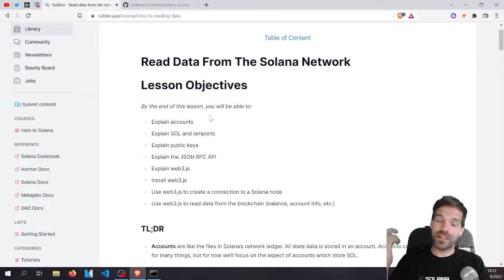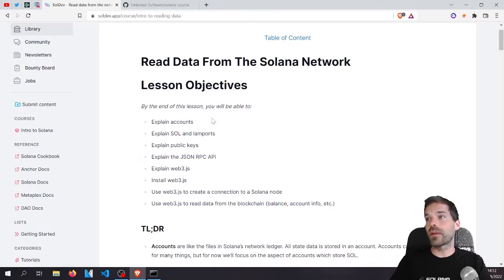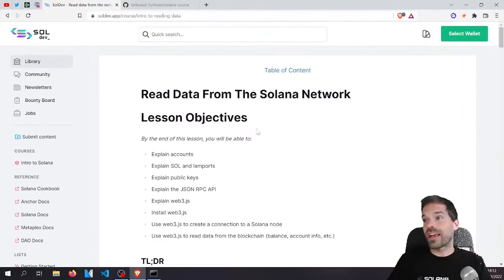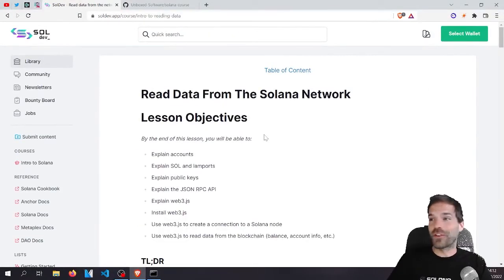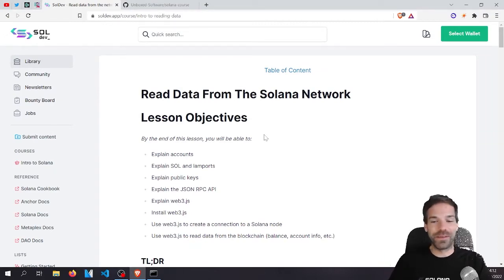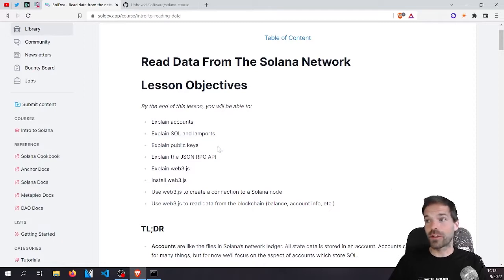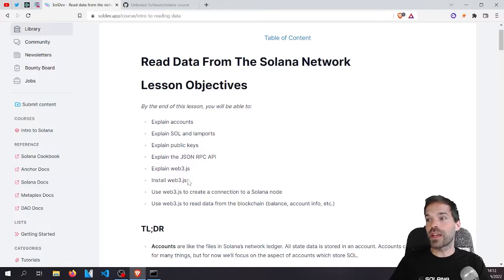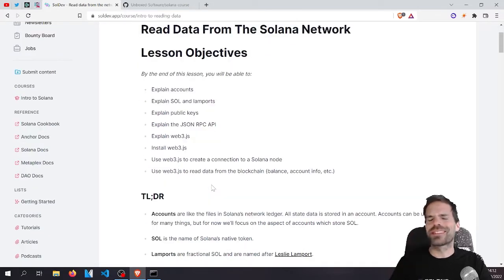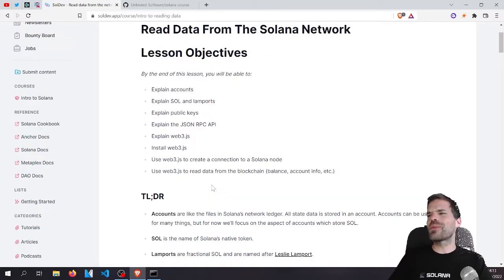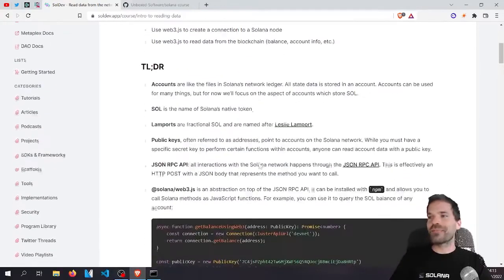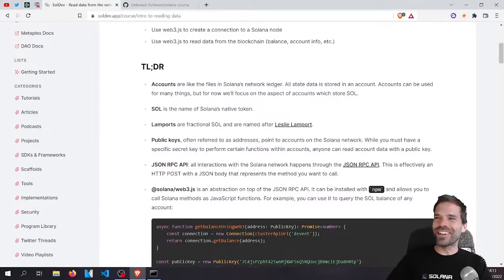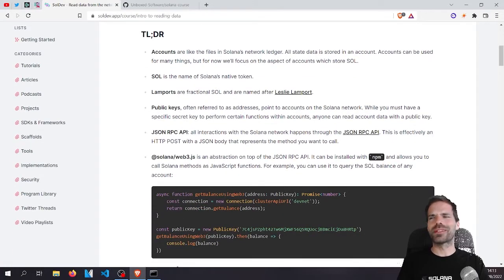We're gonna learn what accounts are. That's a good start. I made a video on that long time ago. I haven't done the course yet, I have no idea how long this is gonna take. Sol and Lamports important concept, what public keys are, what a JSON RPC is, Web3 JS. So the basics. In this first video we're gonna go through the very, very basics. And because we're lazy, we gotta also just start with the TLDR to get some terms defined.